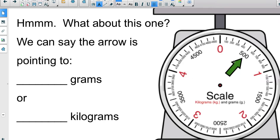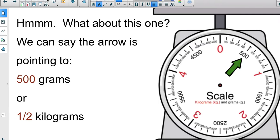Let's try one more. Here's your arrow — it's between zero and one. This one is five hundred grams, and if we look at kilograms, that is half a kilogram, because it's between zero and one and we haven't reached one kilogram yet.